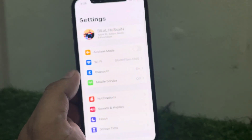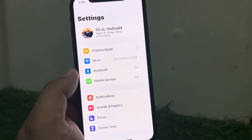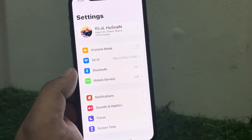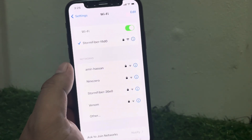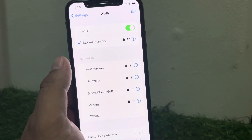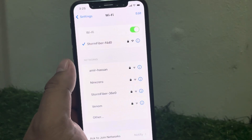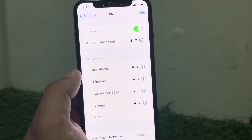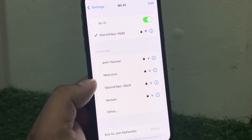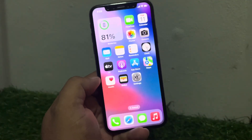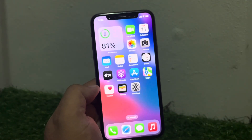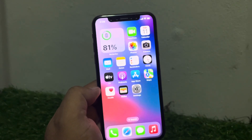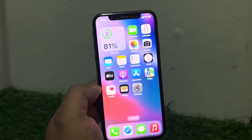Solution number one: make sure your iPhone is connected to a stable internet connection. Tap on Wi-Fi and make sure your iPhone is connected to a stable or smooth Wi-Fi connection. If your iPhone Wi-Fi security is weak, change your Wi-Fi and fix your problem.